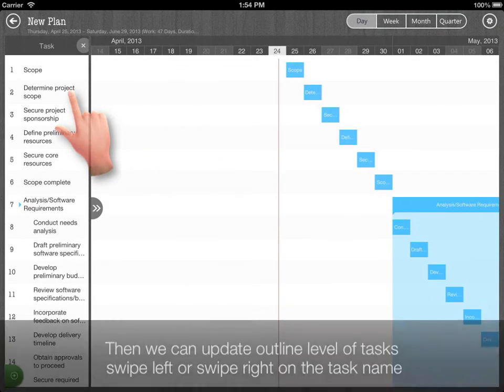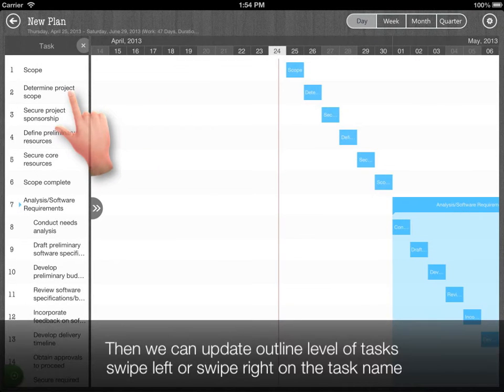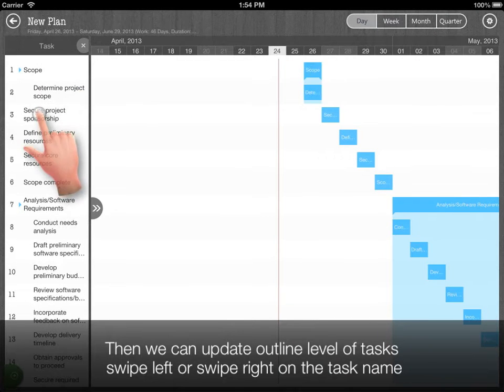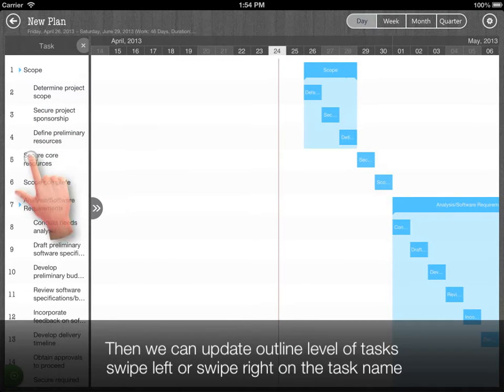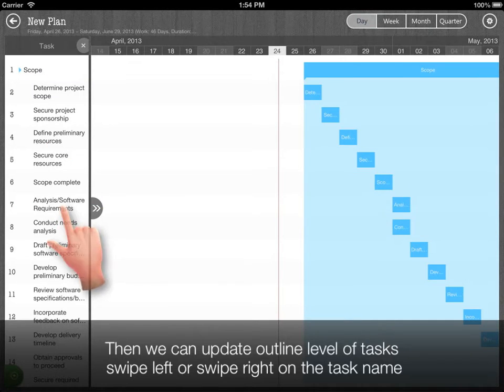Then we can update the outline level of tasks. Swipe left or swipe right on the task name.